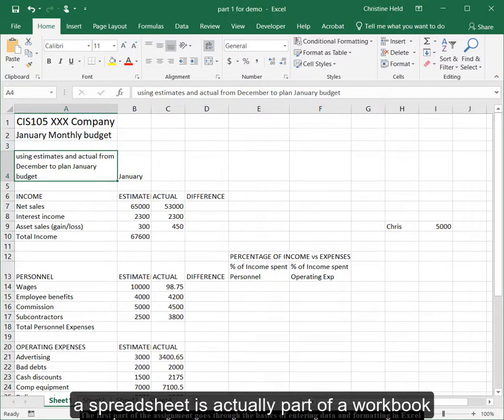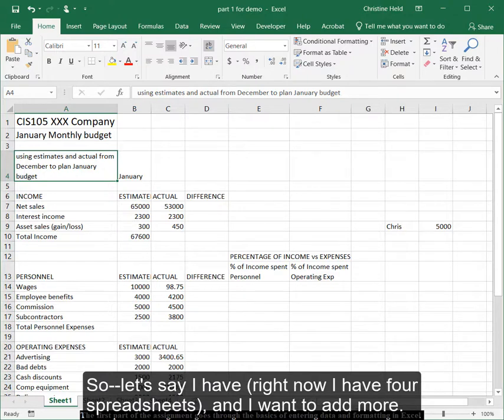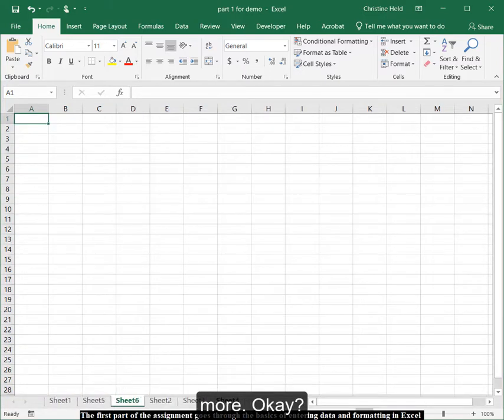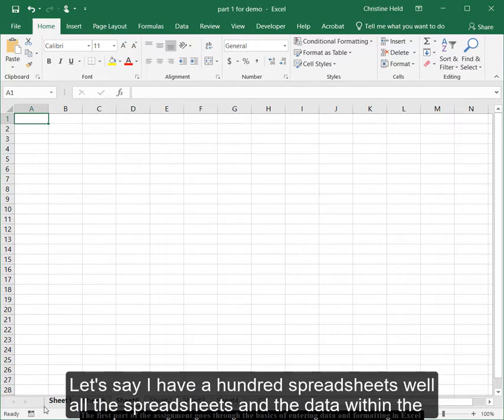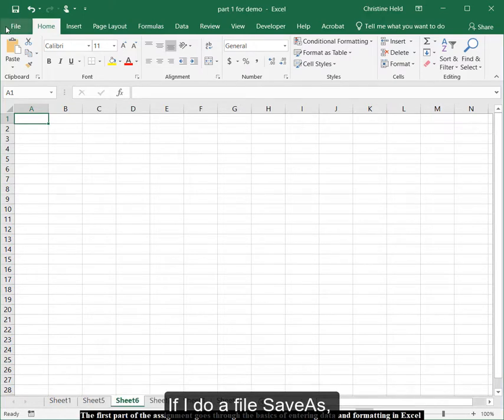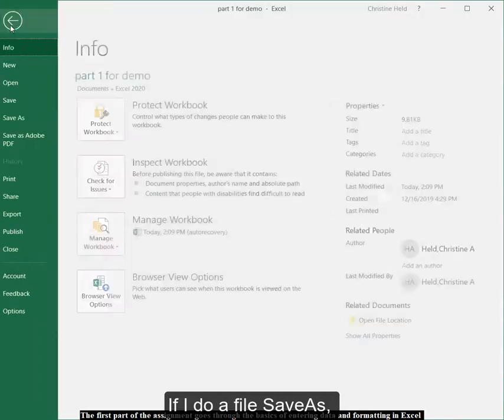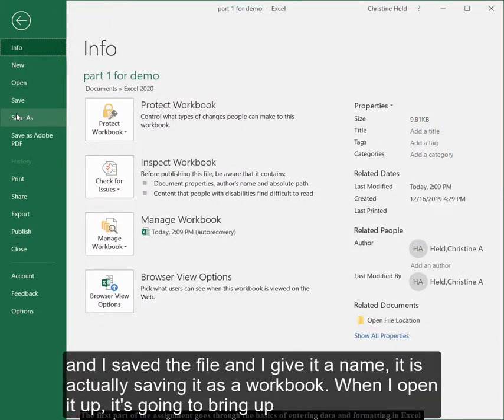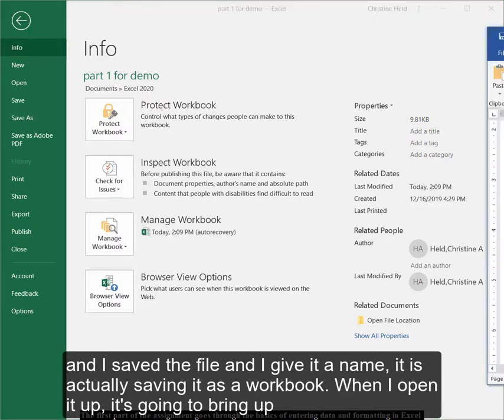A spreadsheet is actually part of a workbook. So let's say I have, right now I have four spreadsheets and I want to add more. Let's say I have a hundred spreadsheets. Well, all the spreadsheets and the data within the spreadsheets is saved within something called a workbook. So if I do a file save as and I save the file and I give it a name, it's actually saving it as a workbook.